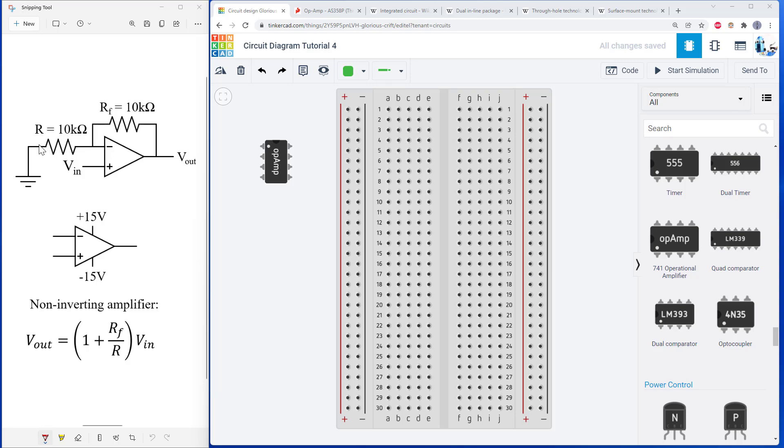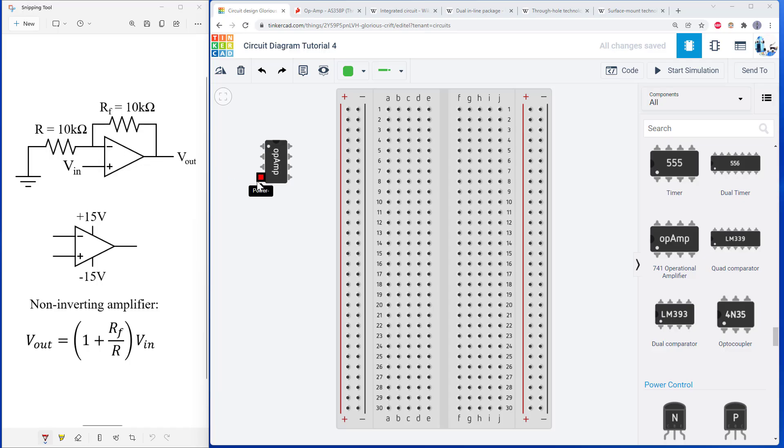As opposed to simple parts like a resistor where the symbol has two terminals and then the physical resistor also has two terminals, it's kind of hard to look at this and figure out exactly how that relates to the symbol. So we're going to talk about that before we start building the circuit.